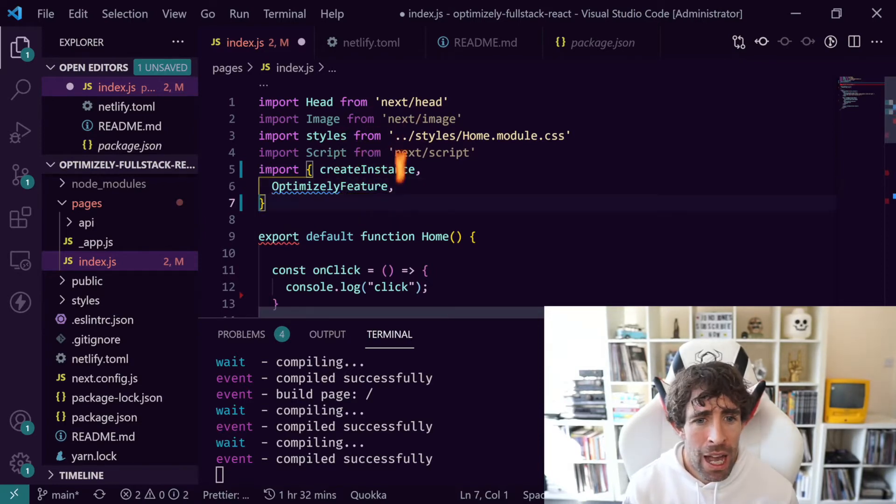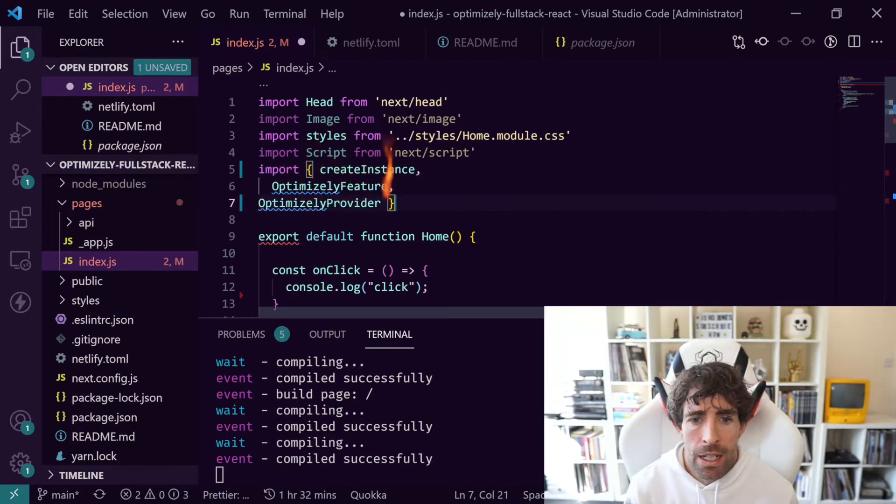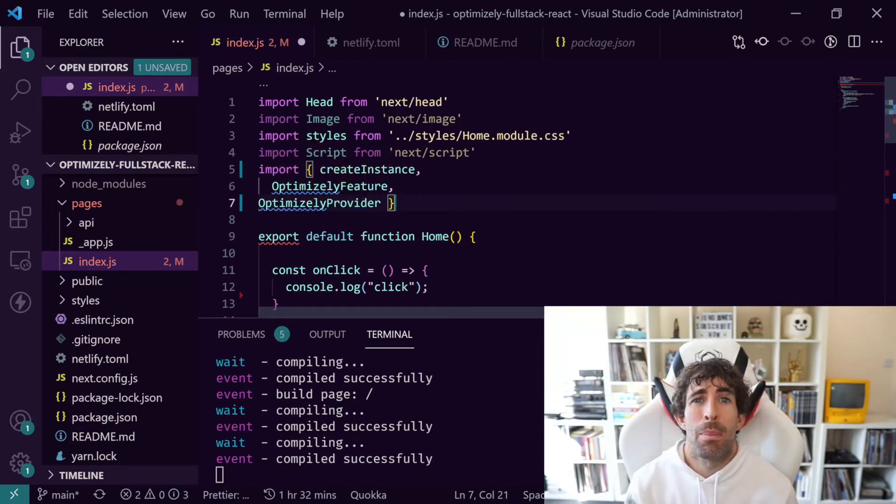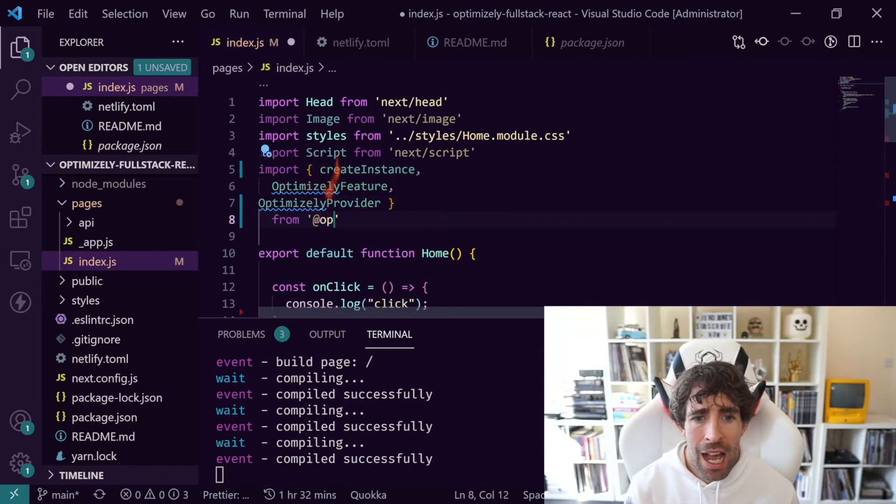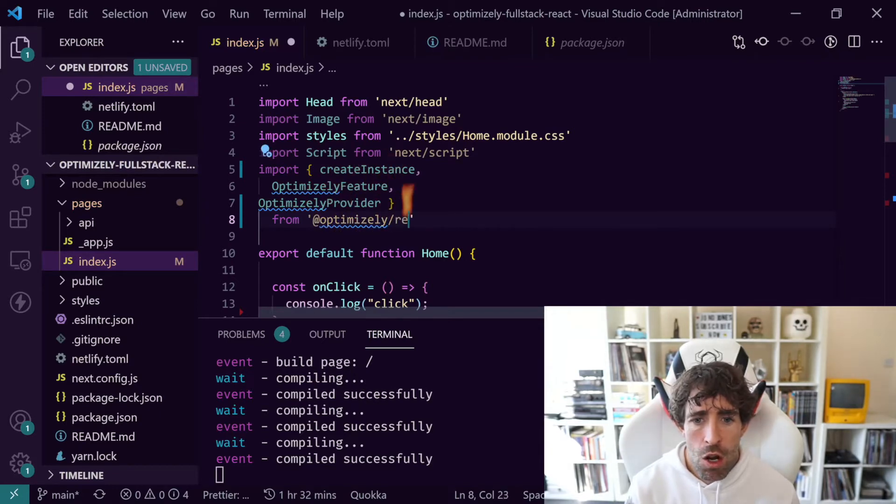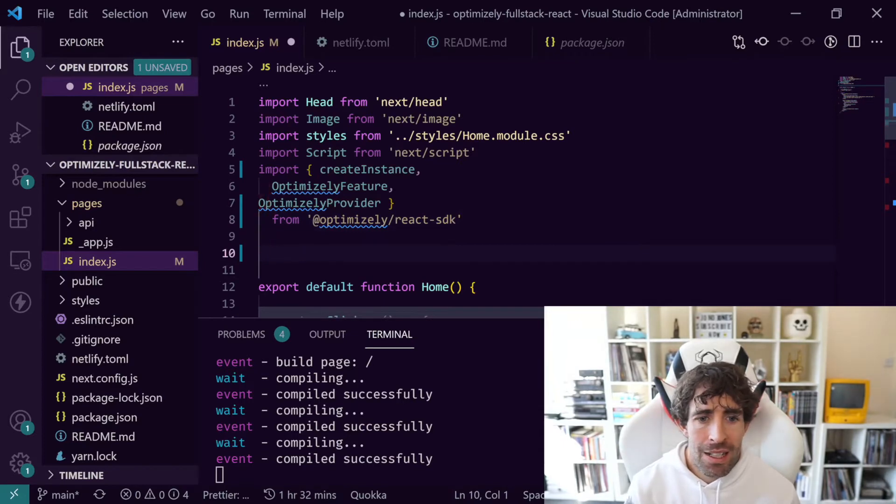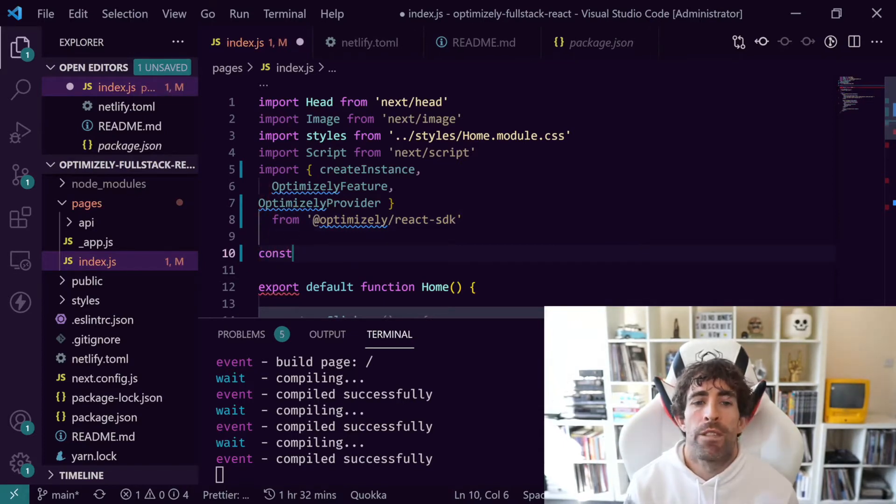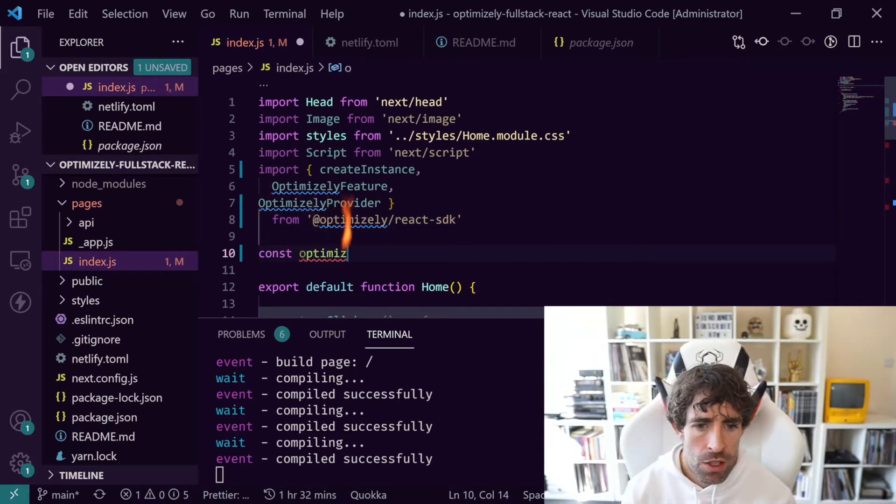Next we're going to define a component called OptimizelyFeature and this is the component which will allow us to wrap in our feature flag. Lastly we need something called OptimizelyProvider and this is the thing which is going to establish connection back to Rollouts. Then obviously we need to import this and this is going to come from @optimizely/react-sdk.